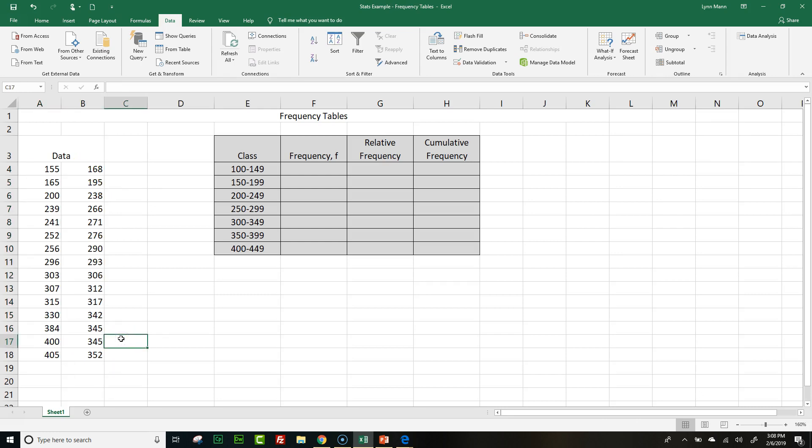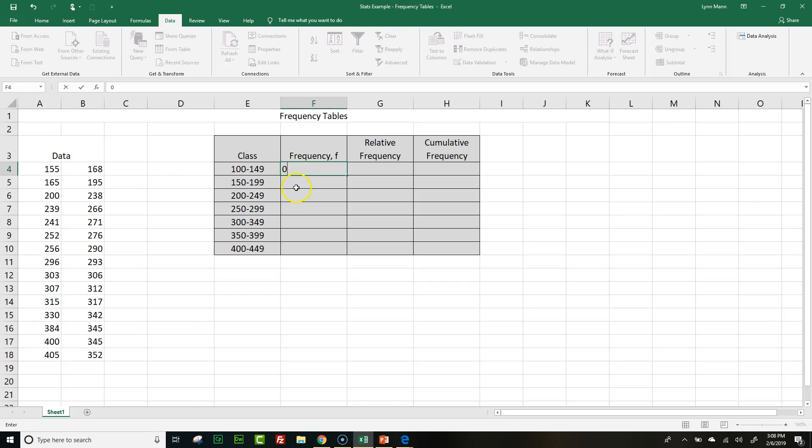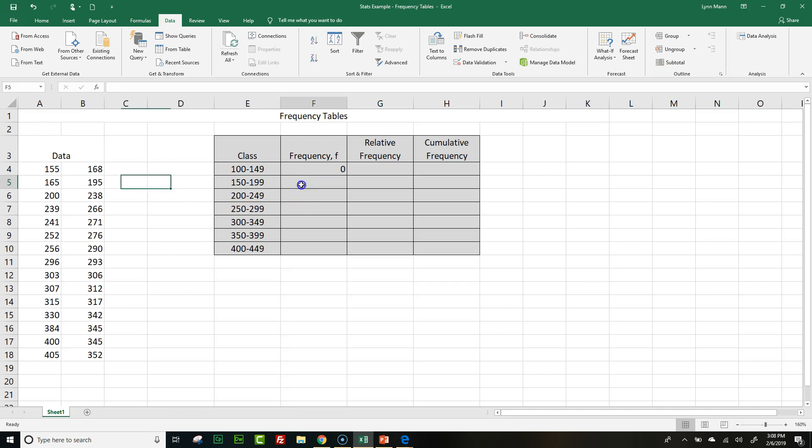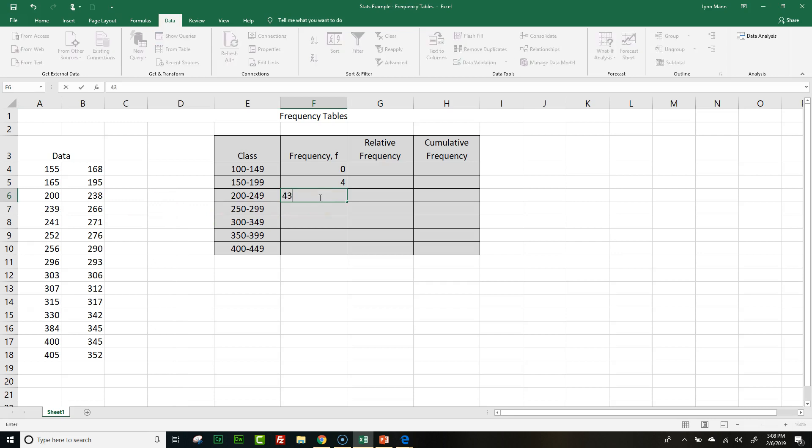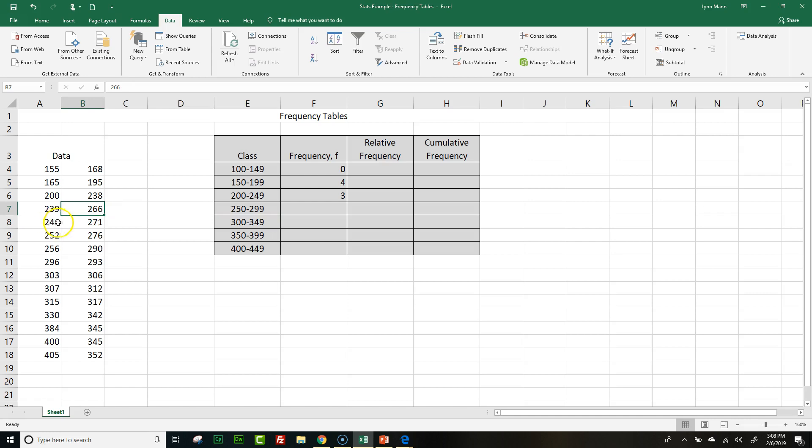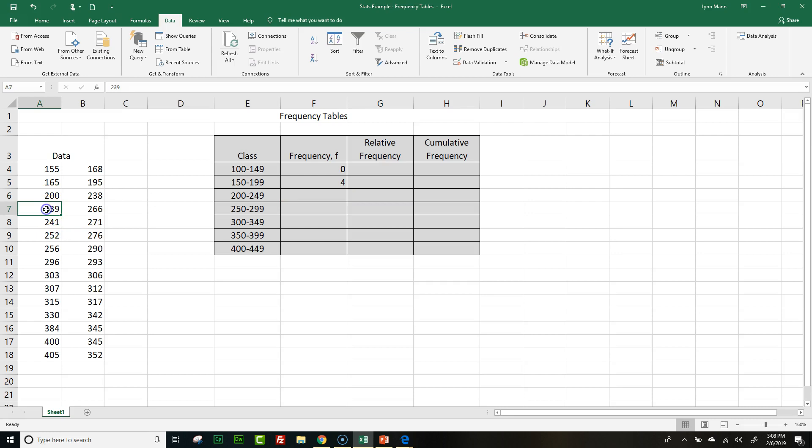They're not all sorted together, but they're at least sorted enough to tell, do I have any numbers between 100 and 149? I have none. Now numbers from 150 to 199, I have one, two, three, four of them. So frequency will be four. Numbers 200 to 249, I have one, two, three, four.